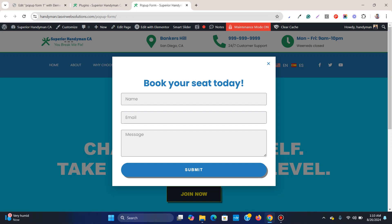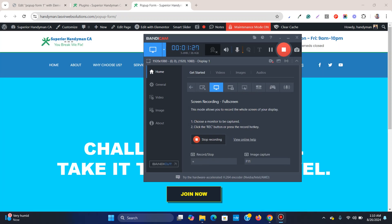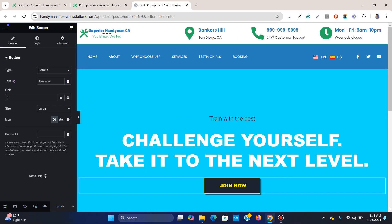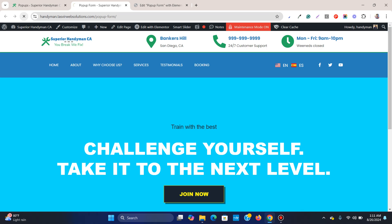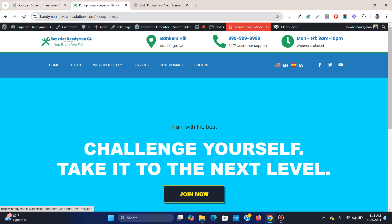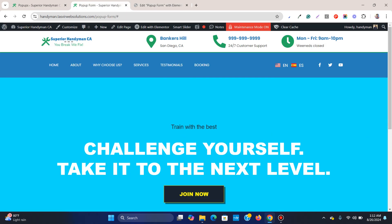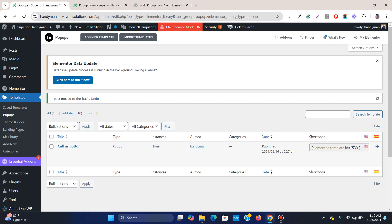Let me show you how you can have a pop-up like this on your website — when you click on a button the pop-up appears, you fill it up, and it closes automatically. Right now you see this button and when you click on it nothing happens, because I have already removed the pop-up so I can show you from the very beginning.